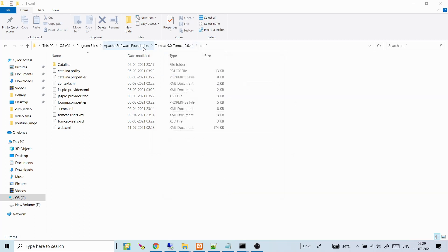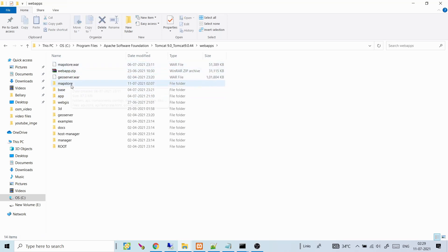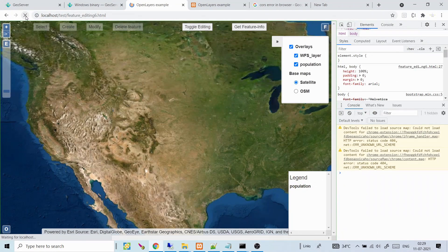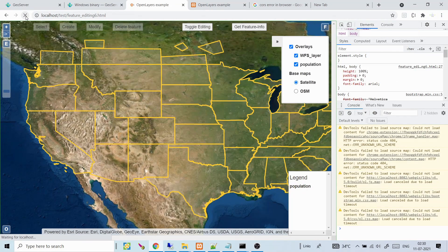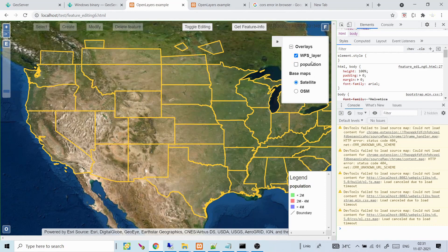Tomcat has been restarted and GeoServer is running. Refreshing the web page, we should now be able to load the WFS layer. And indeed there is no error — we can see the WFS layer loading successfully.